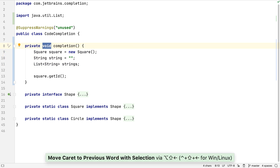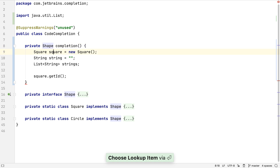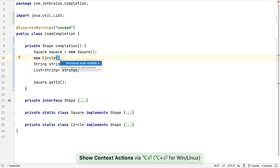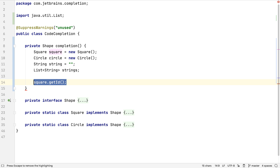Let's change the return type of this method to a Shape, to demonstrate some other features of completion. Let's create another variable that's a Circle. Square and Circle both implement the Shape interface.